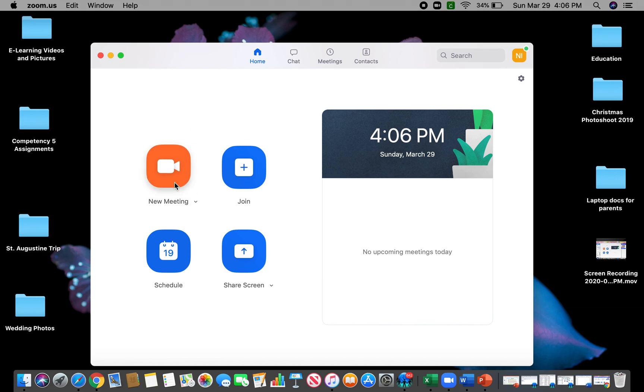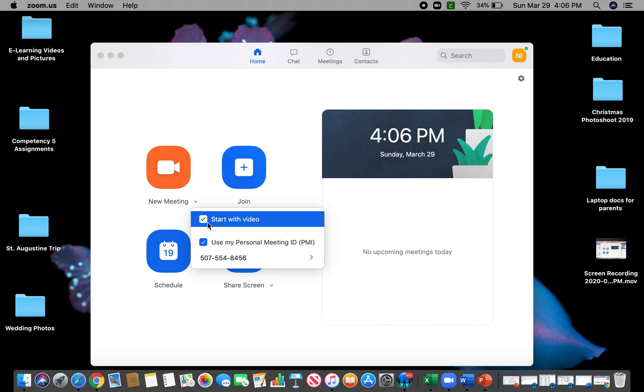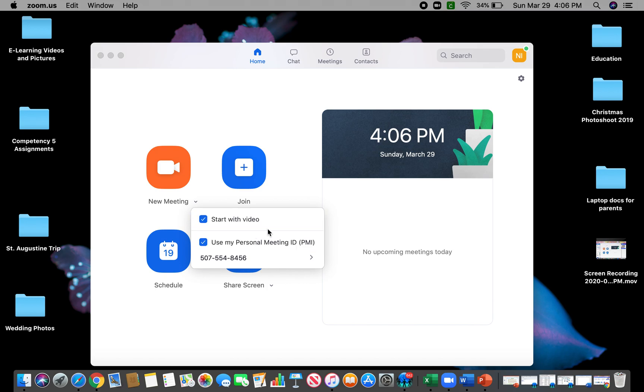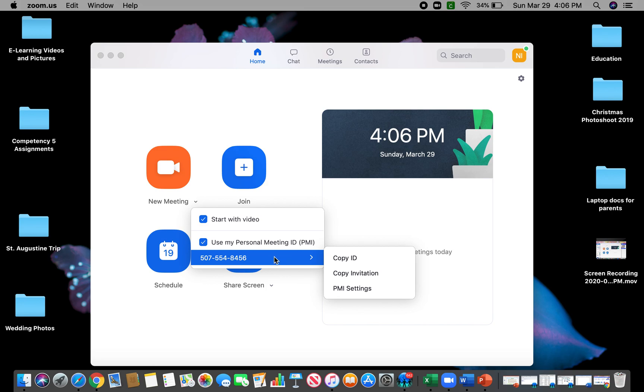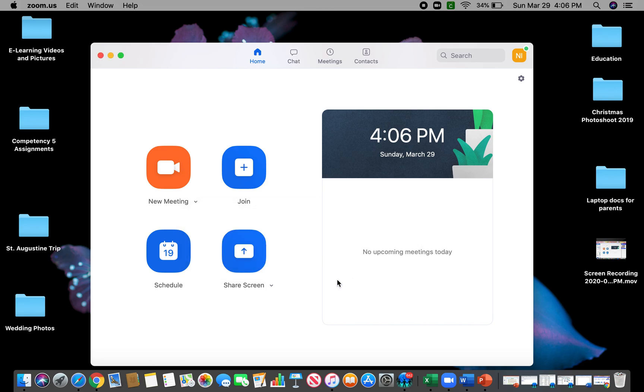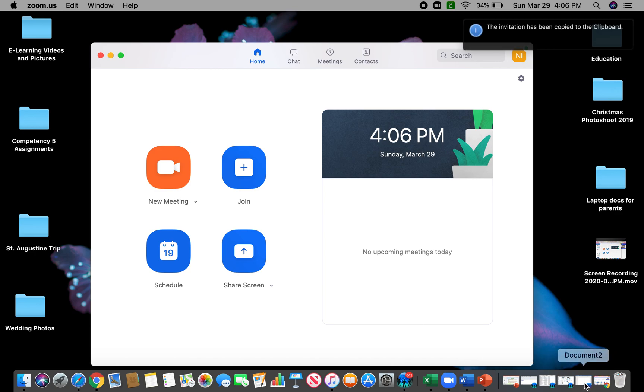Hit this arrow, make sure these two choices are chosen, and I'm gonna go to this arrow here and I'm gonna hit copy invitation. Then I'm gonna go to a Word doc really quickly.